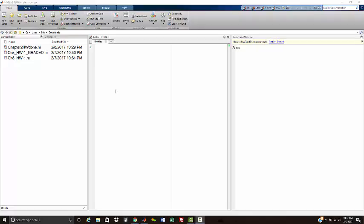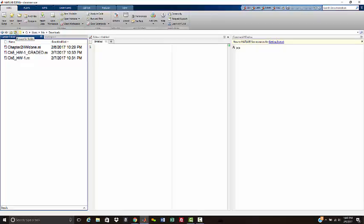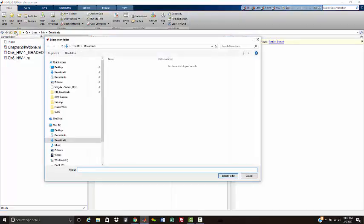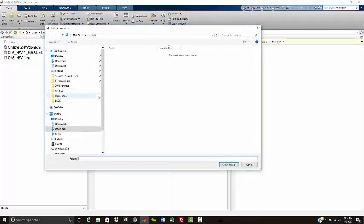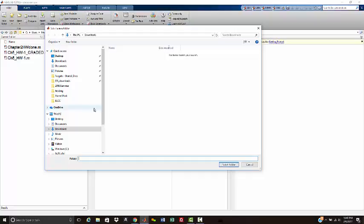First and foremost, we need to make sure that your data files are in your current folder. You can see here in my current folder, I don't have any data files, just some graded homework that I was working on. To change your current folder to where your data files are, click on this icon here, which is a folder with a green arrow. It will open up this navigation window, and then go to the place on your hard drive where you're keeping your data files.